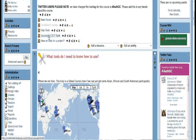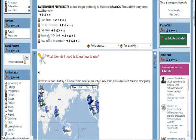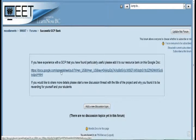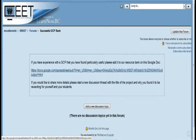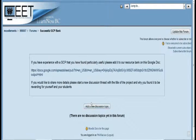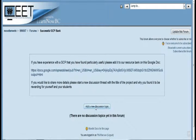Up here in the Moodle there is a link to a successful global collaborative projects bank. The idea is that this spreadsheet is editable — if you click on it, you will be able to add in the website address, name, and a description of some of the projects you found to be particularly excellent. There is also a discussion forum, so if you'd like to start a discussion about one of those projects, you can do that in there.